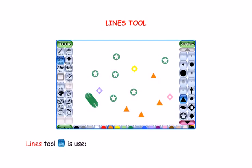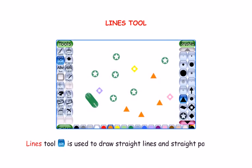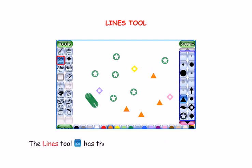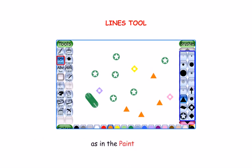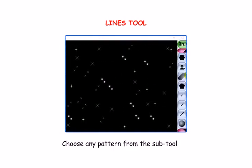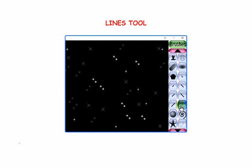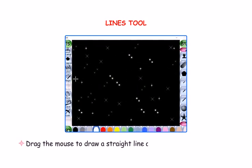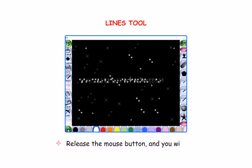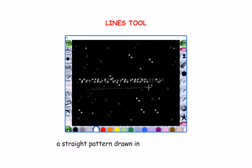Let us discuss the Lines Tool. Lines Tool is used to draw straight lines and straight patterns. It works quite similar to the Paint Tool. The Lines Tool has the same brush shapes in the sub-toolbox as in the Paint Tool. Select the Lines Tool and choose any pattern from the sub-toolbox. Drag the mouse to draw a straight line. Release the mouse button and you will see a straight pattern drawn in place of that line.